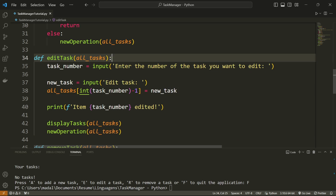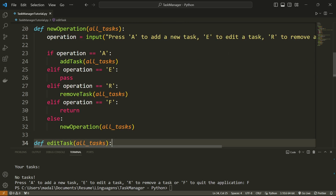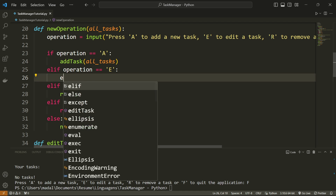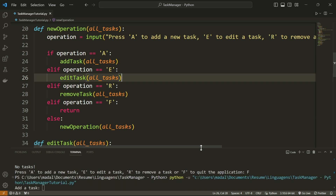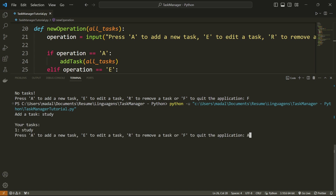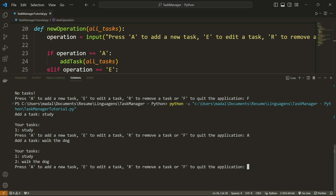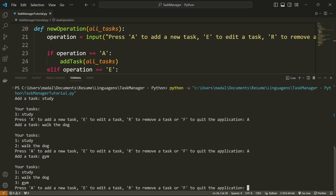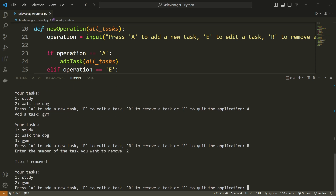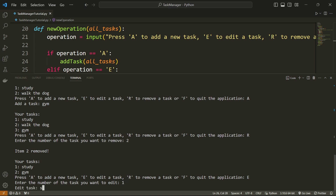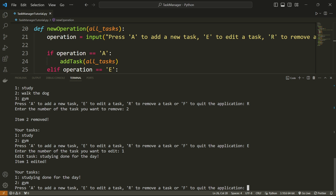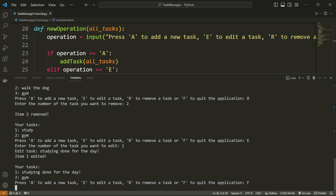Now in new_operation where it says elif operation equals E, I'll call edit_task with all_tasks. Let me run this: I add 'study', 'walk the dog', 'gym'. I remove task number two — walk the dog — so I'm left with study and gym. Now I press E, edit task number one, and type 'studying done for the day'. The result is 'Your tasks: 1. studying done for the day, 2. gym'. Editing works correctly.